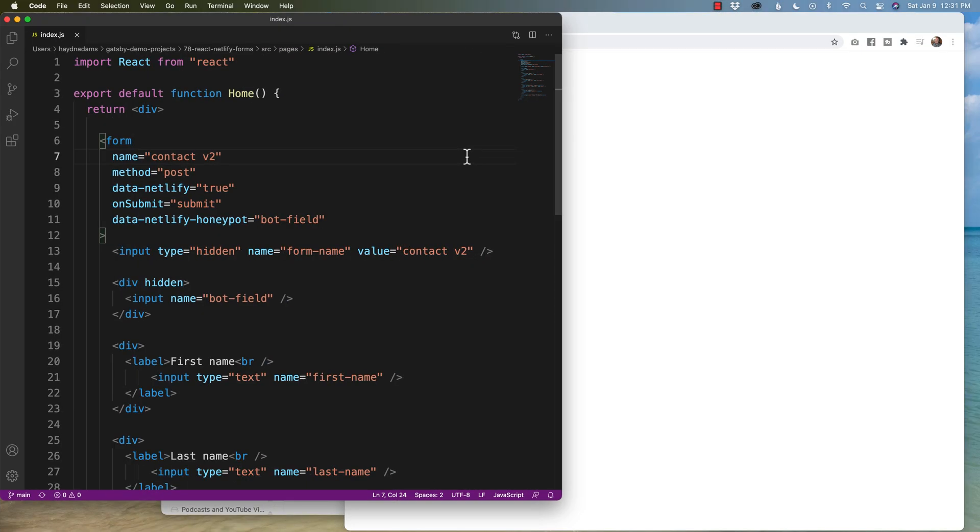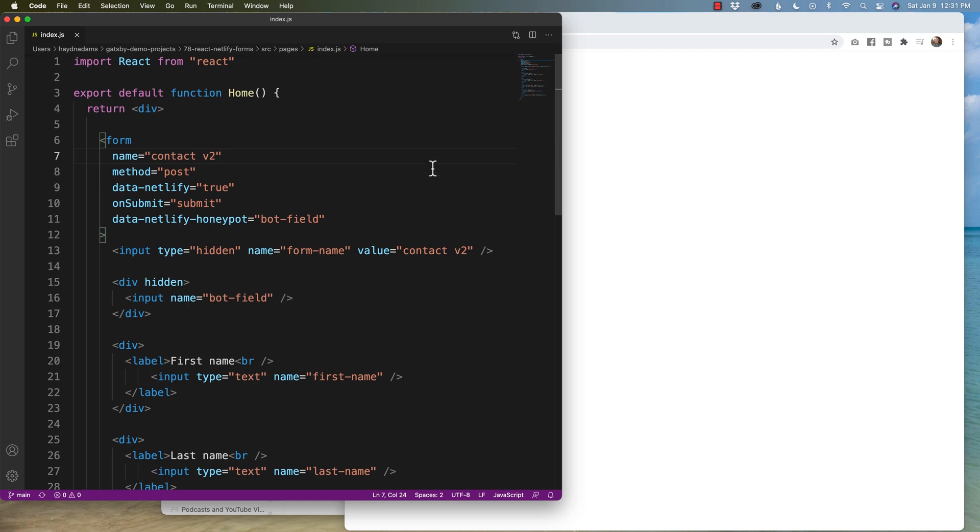All right, so just a heads up, I did create this form in a previous video and I will link to it in the description below. But what I have here in this form is a basic React Netlify form.